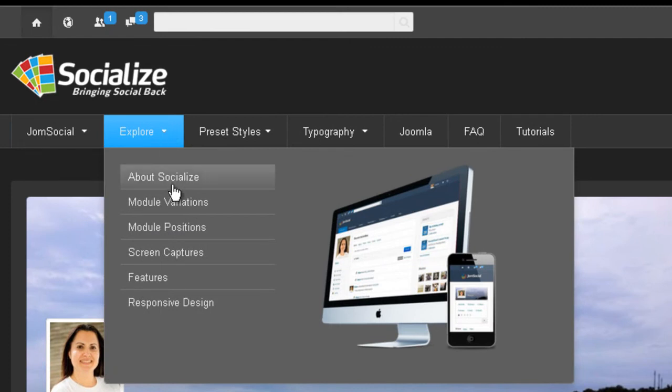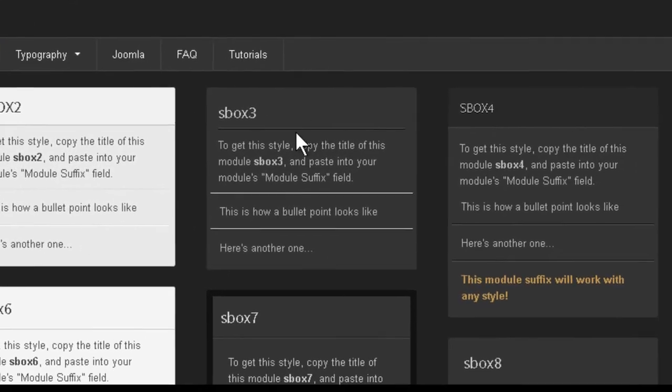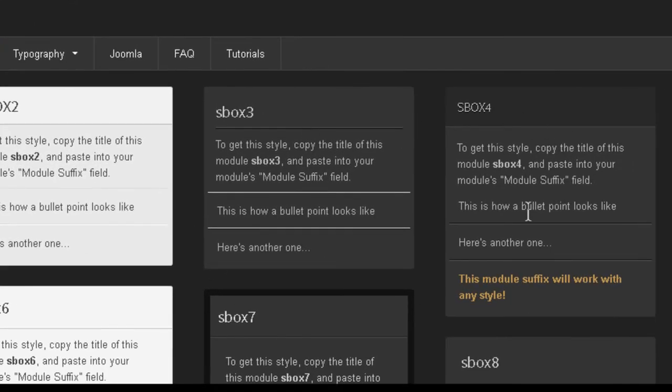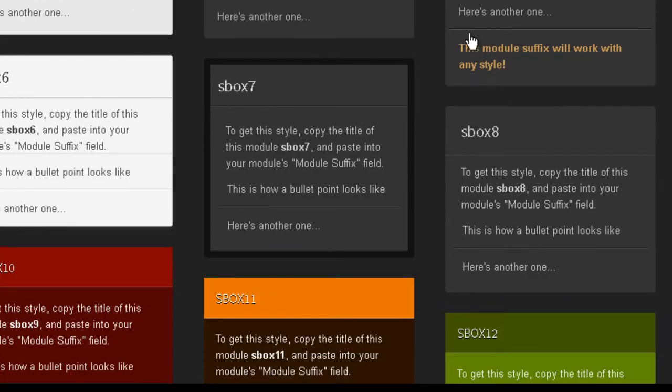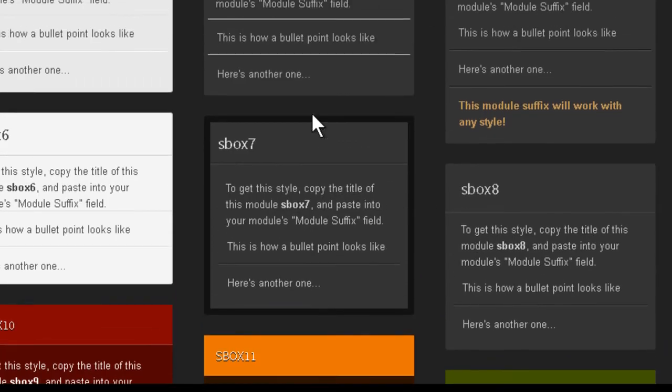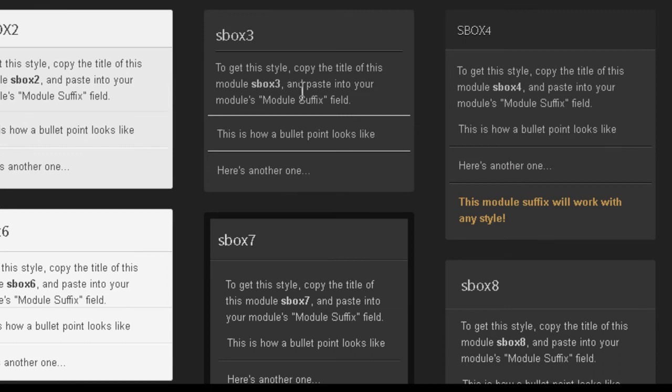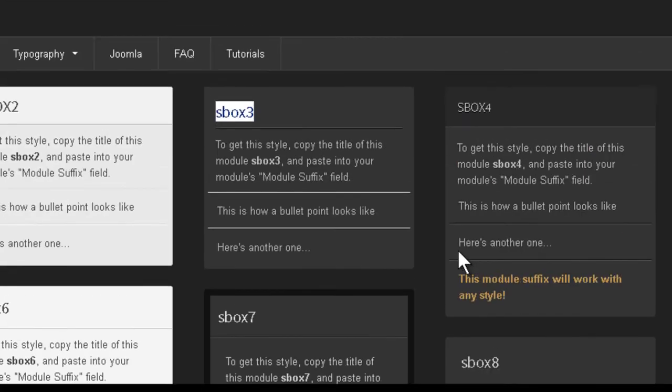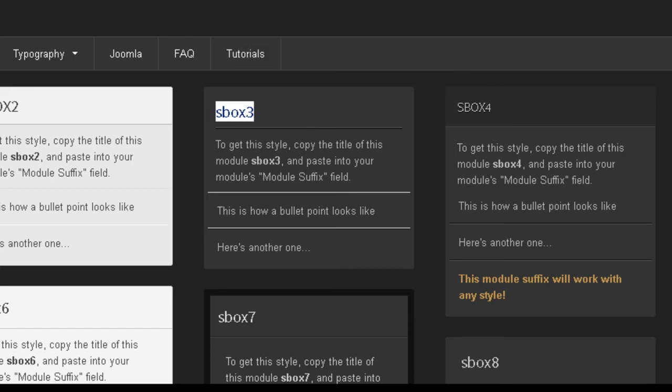If you look at explore module variations, you can see that we have quite a few. We have in fact four really dark module suffixes. We have sbox3, four, seven and eight. You can use any of those in the module suffix field of the module and it will look perfect.